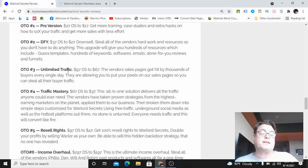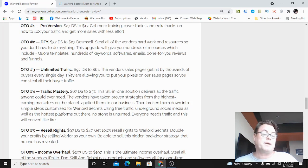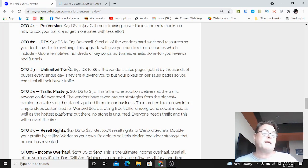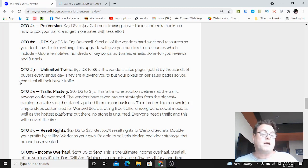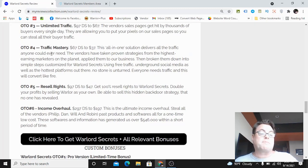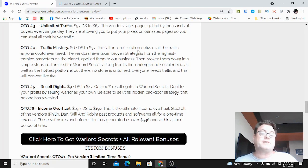OTO number three is unlimited traffic. This means you're going to be able to put a pixel on the vendor sales page which gets a ton of traffic, and you're going to be able to remarket to that traffic for dirt cheap.